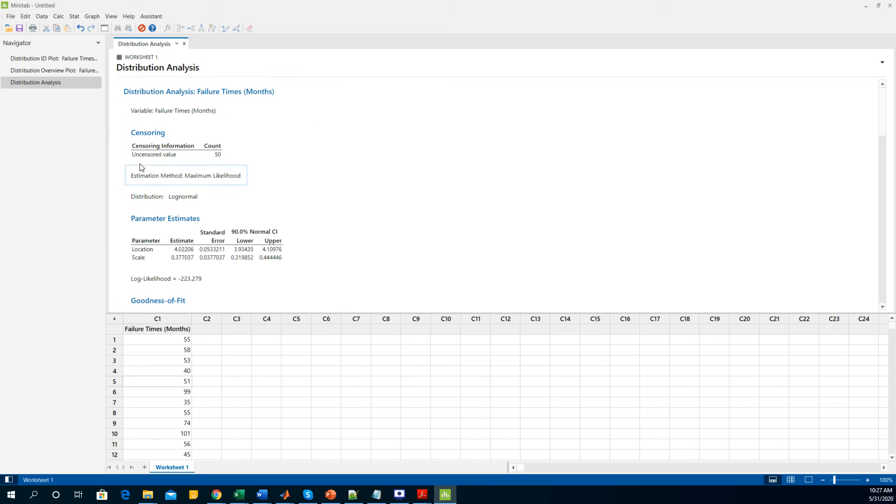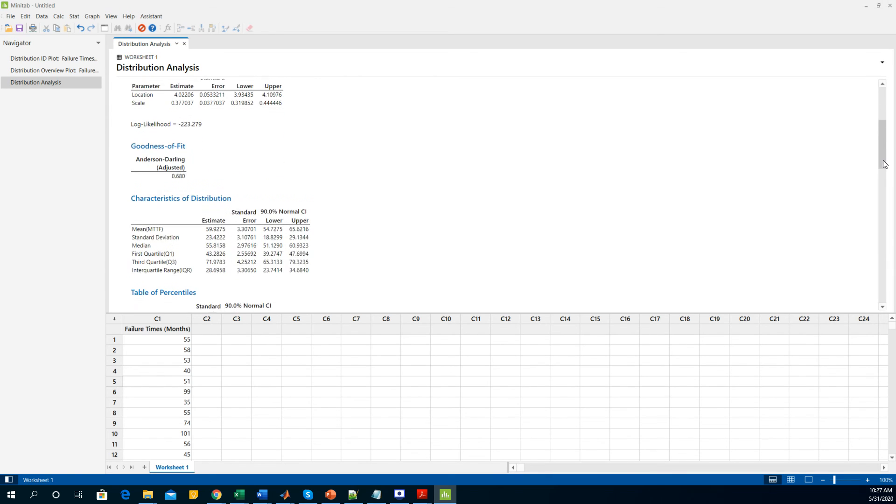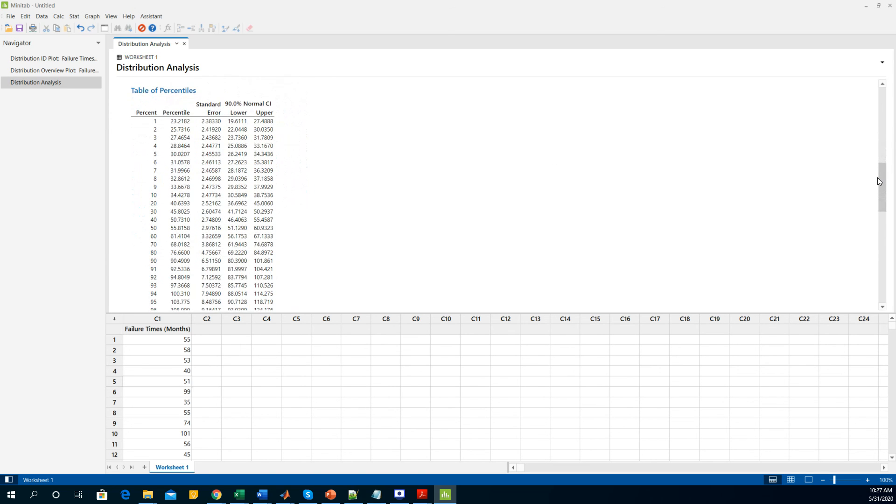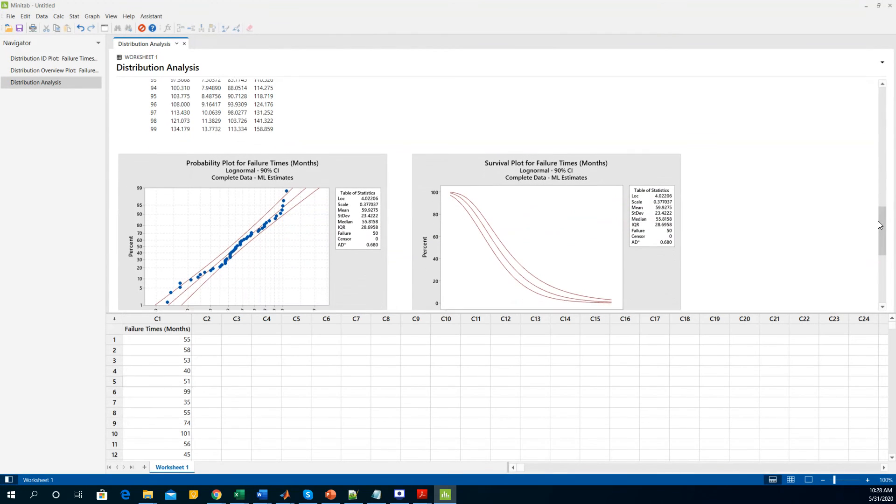If I go through each of them, we have all the 50 values to do this analysis. Our estimation method is maximum likelihood, our distribution is lognormal, and here are the lognormal distribution parameters for the location and the scale parameter. Our goodness-of-fit value for the Anderson-Darling test is 0.68. This is a table of percentiles where you can see that 1% of the instrument is going to fail at 23 months, 5% at 20 months and so on and so forth.